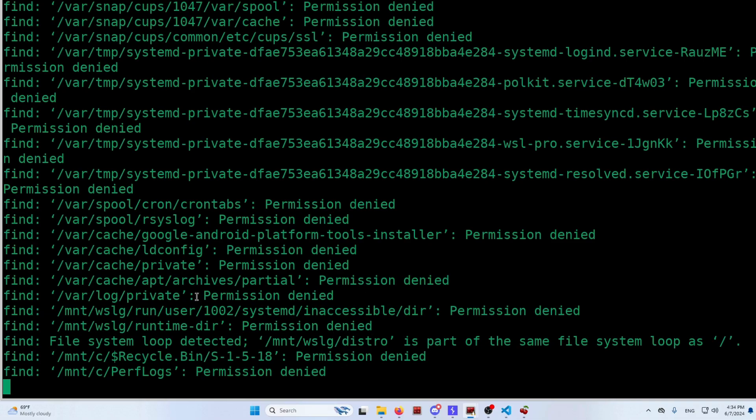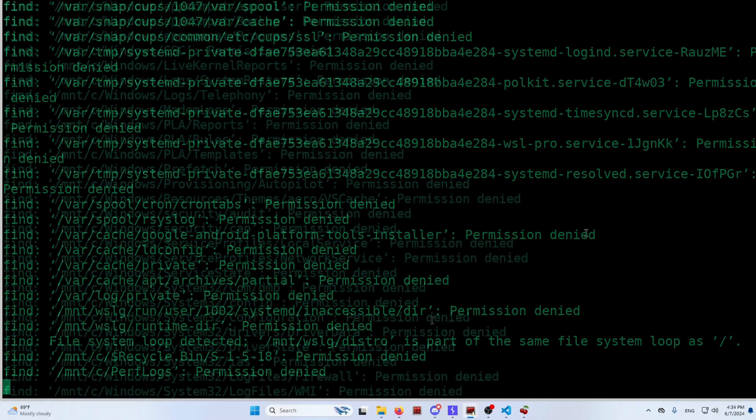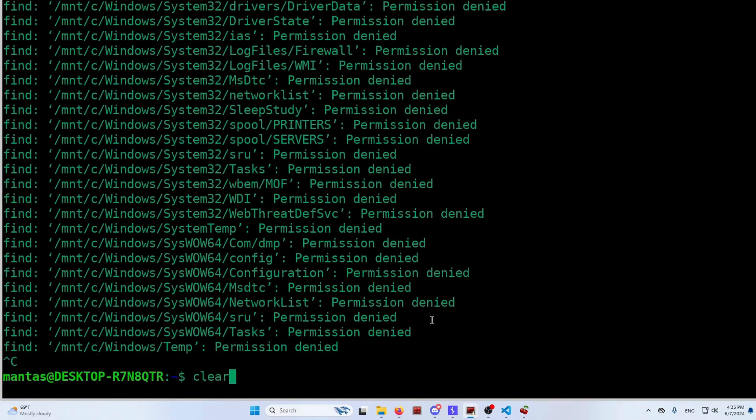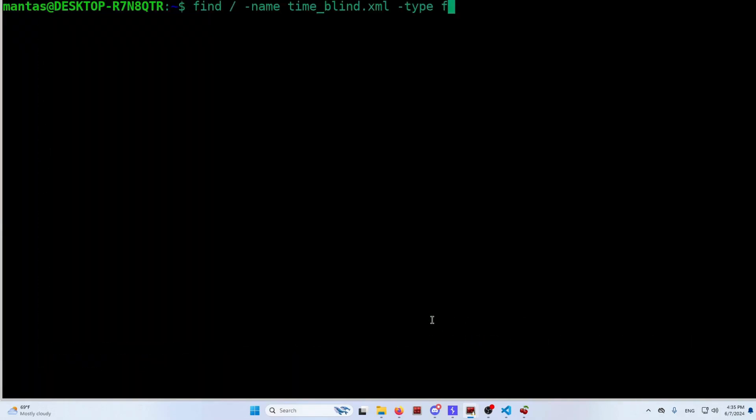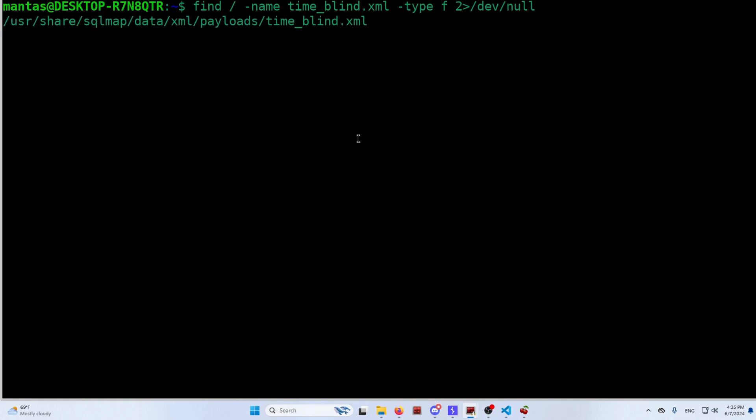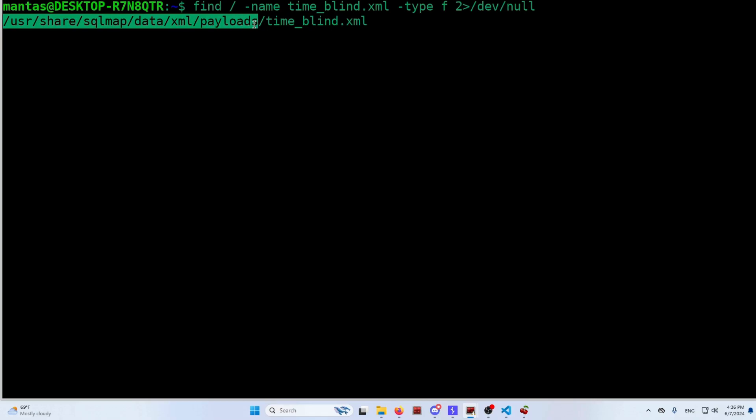Additionally, at the end of that command, you can even write down to exclude those. Actually use this at the end. Like this. And you won't be getting those errors. So as you can see, it's /usr/share/sqlmap/data/xml/payloads. So let's switch to that directory.